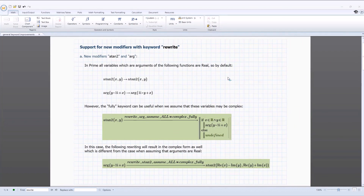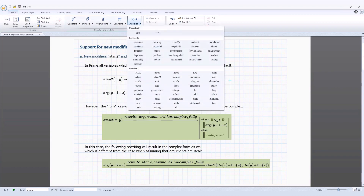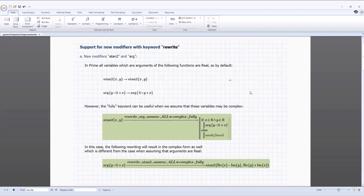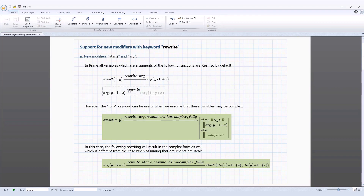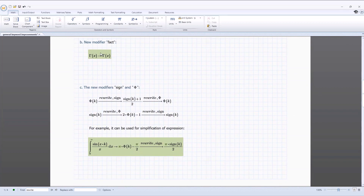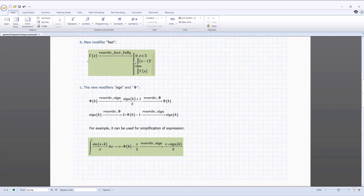In PTC Mathcad Prime 10, there are several general symbolic keyword improvements. The use of symbolic keywords in Mathcad provides huge flexibility in how symbolic expressions are calculated. In PTC Mathcad Prime 10, the functionality of several important keywords has been expanded. The use of the keyword 'rewrite' has been augmented by the addition of five new modifiers: the modifier ARG allows rewriting of an expression in argument function terms; ATAN2 allows rewriting in ATAN2 function terms; FAT allows rewriting in factorial function terms; SINE allows rewriting in terms of the sine function; and PHY allows rewriting in terms of the Heaviside function.